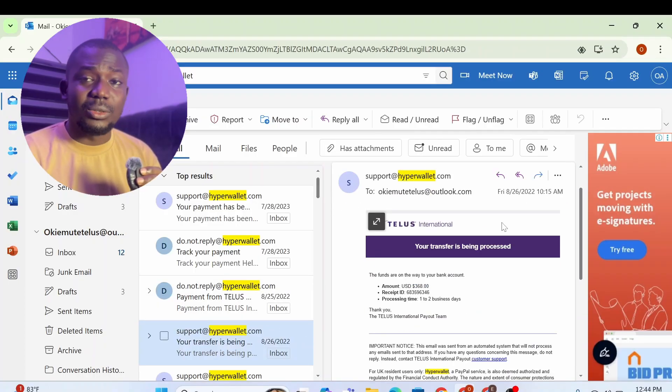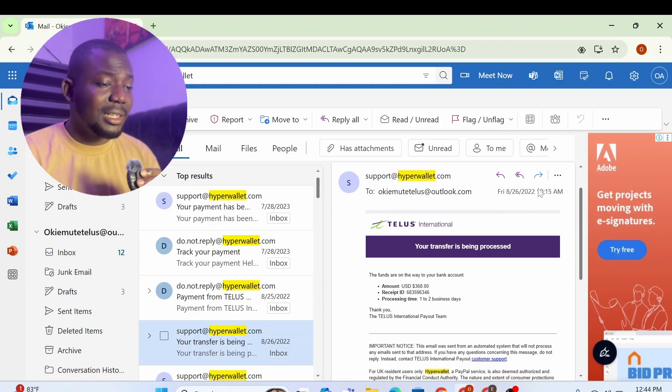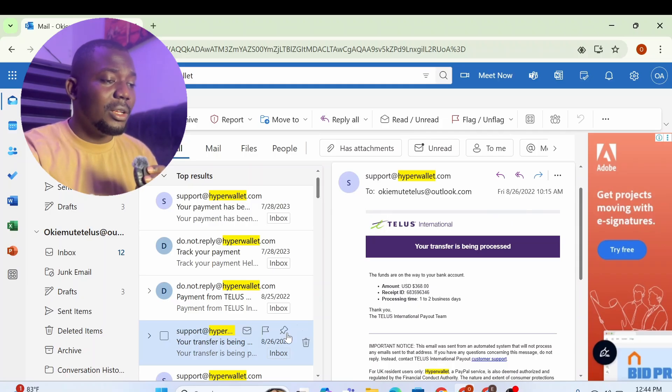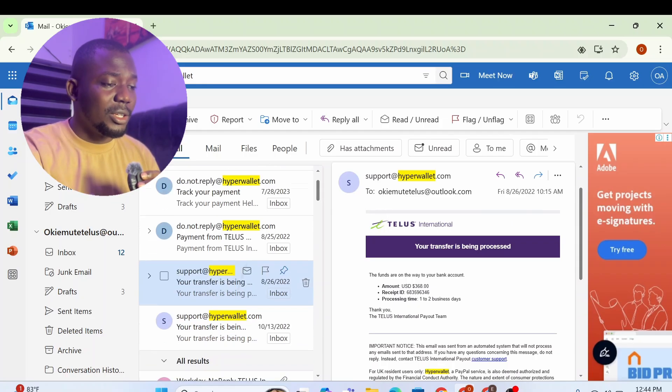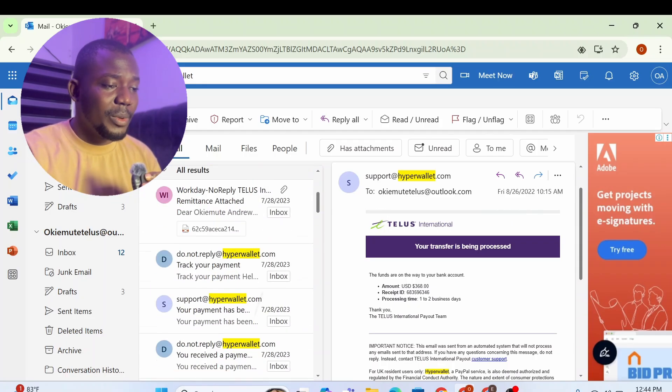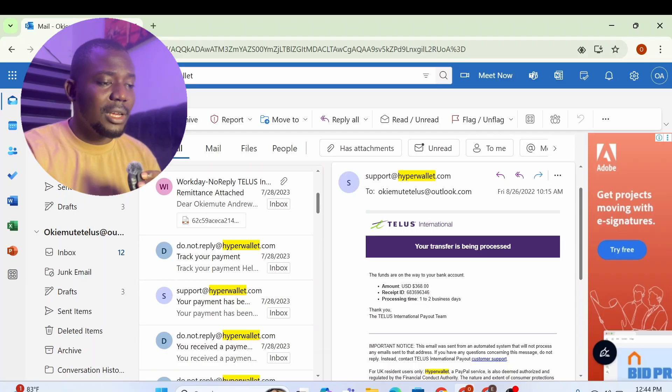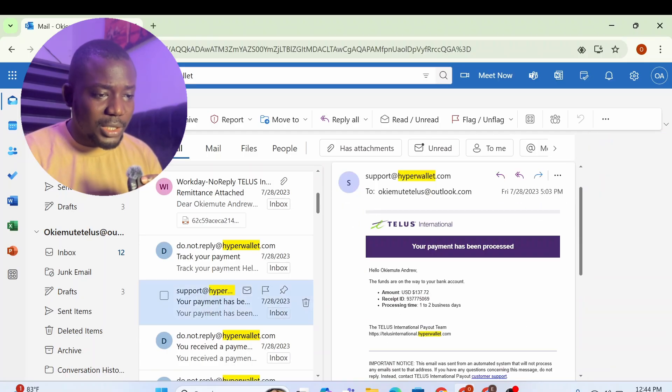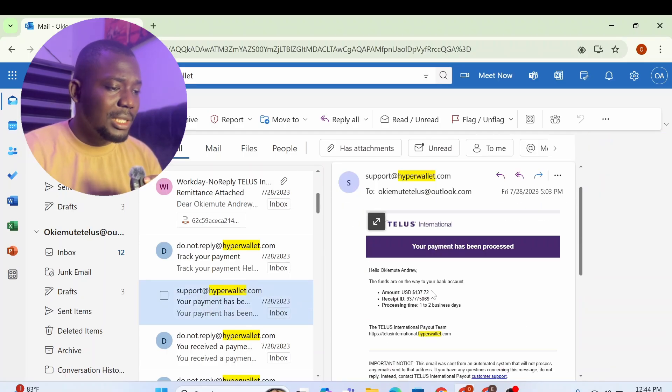Check the date 2022. I told you it's been like three years I worked with them. But just to tell you that they actually pay. So if I keep going down, your payment has been sent. You see a lot of payment from Telus. How much is this? $137.